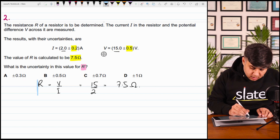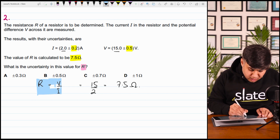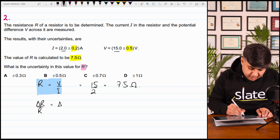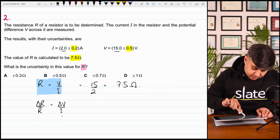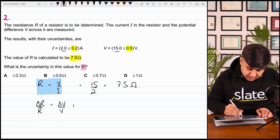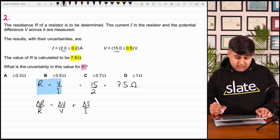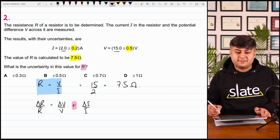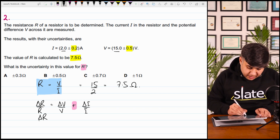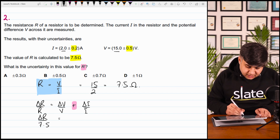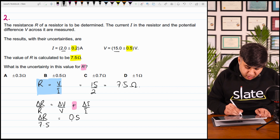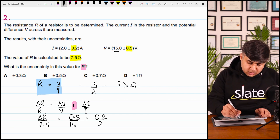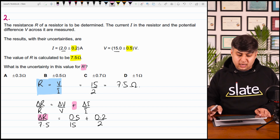Write the formula of uncertainty: delta R over R is equal to delta V over V plus delta I over I. Division के case में fractional uncertainties add होती हैं। Substitute the values: delta R divided by 7.5 equals (0.5 divided by 15) plus (0.2 divided by 2). Substitute the values in the calculator to find out the value of delta R.